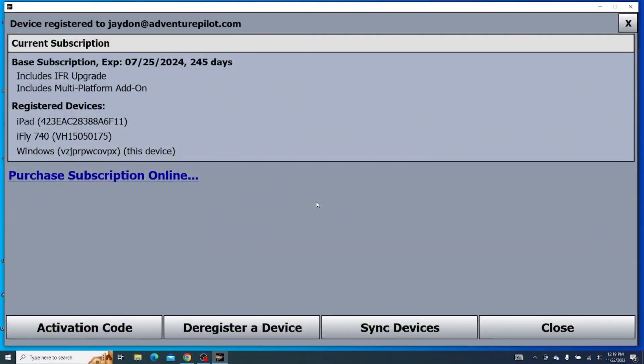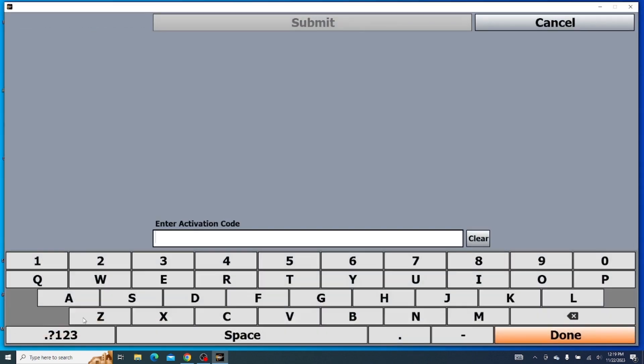Another thing on this page that there's a lot of discrepancy on is the activation code. This is for someone who has bought a subscription card and would like to add that. We sell the subscription cards usually at our in-person shows, like Oshkosh or Sun and Fun. So that's where you'd find this.